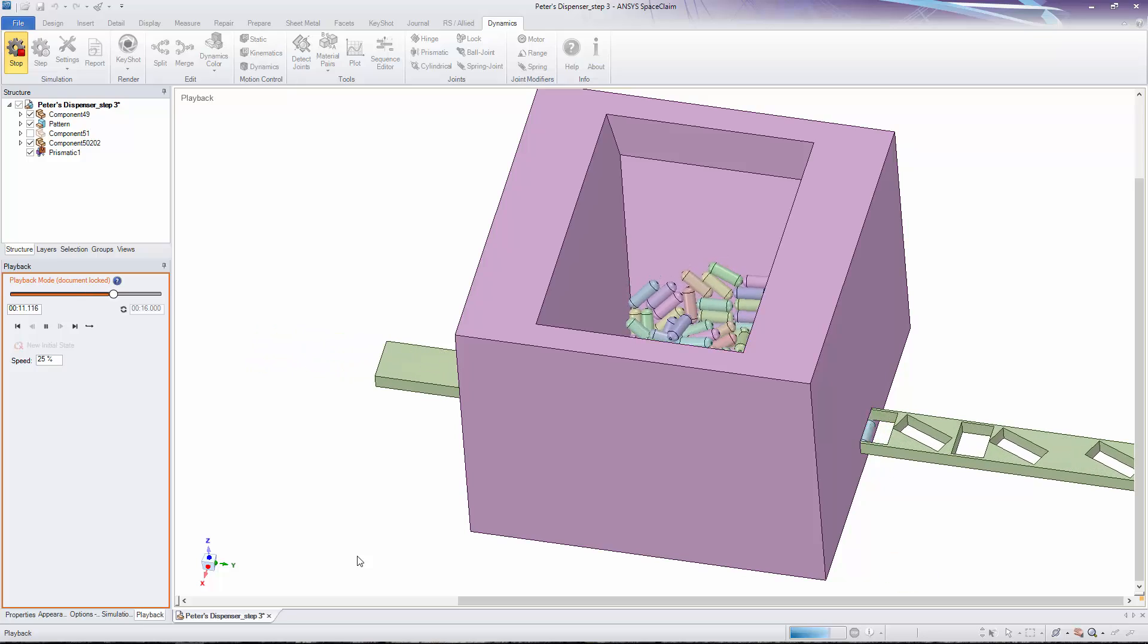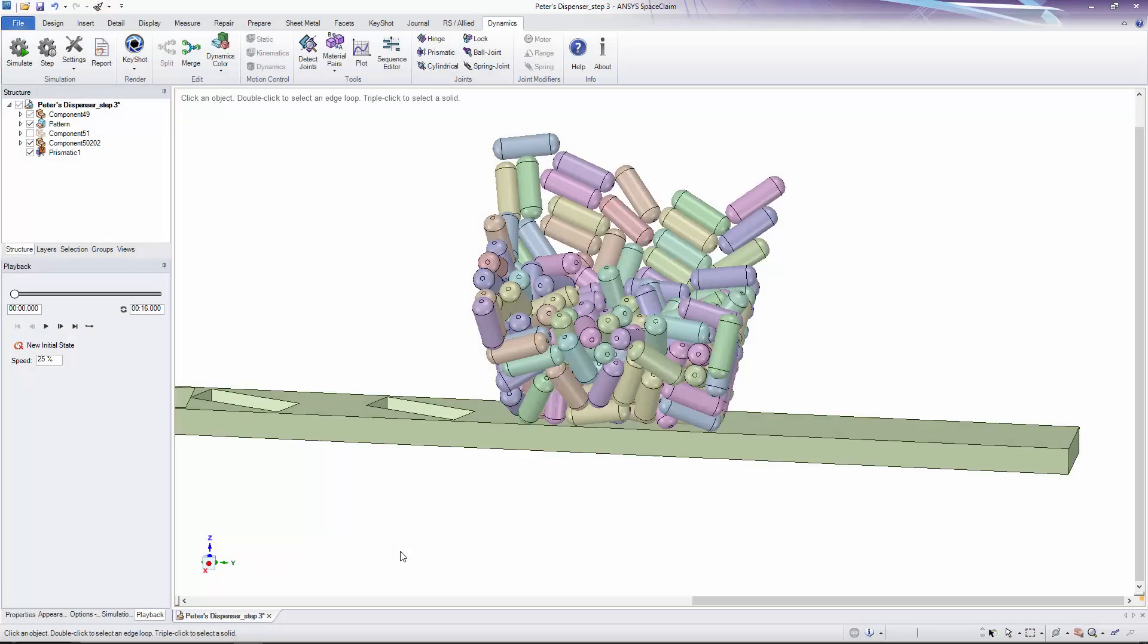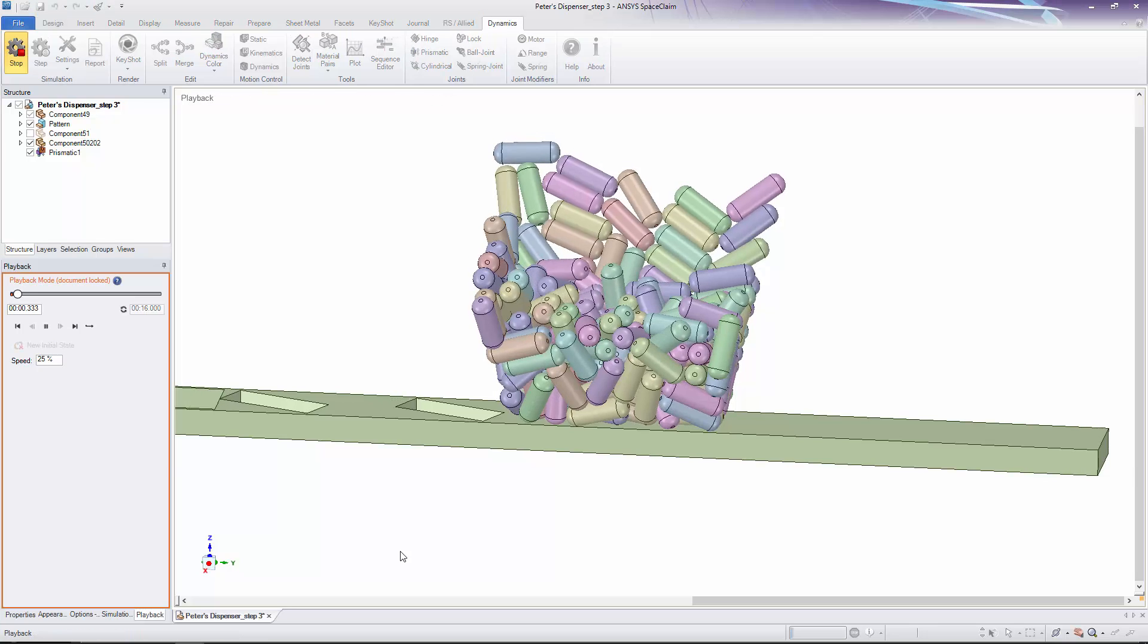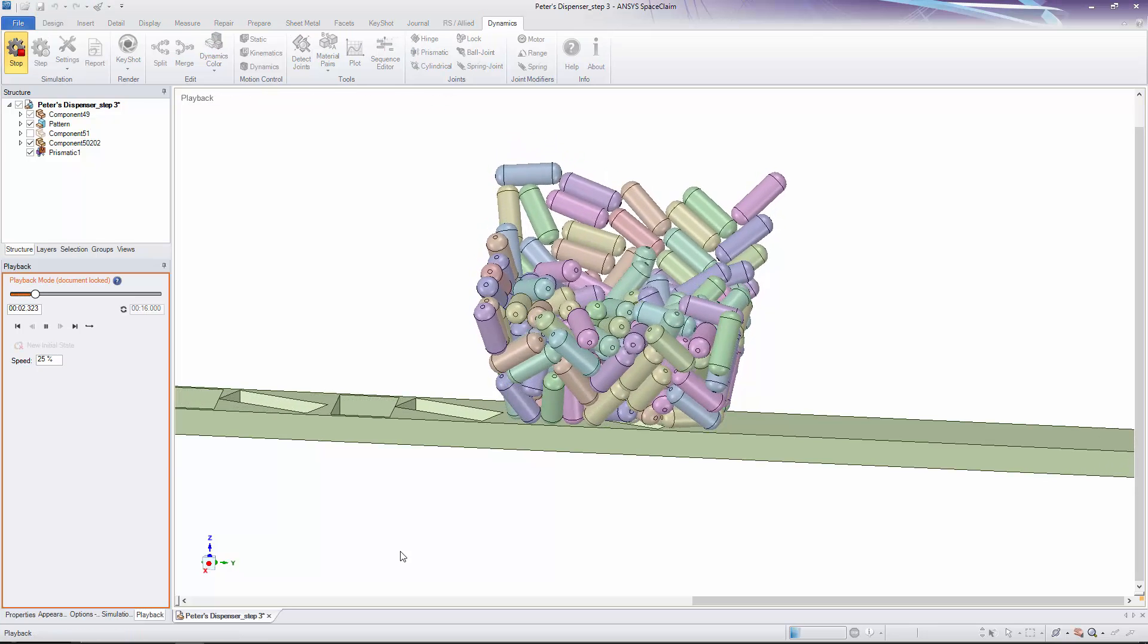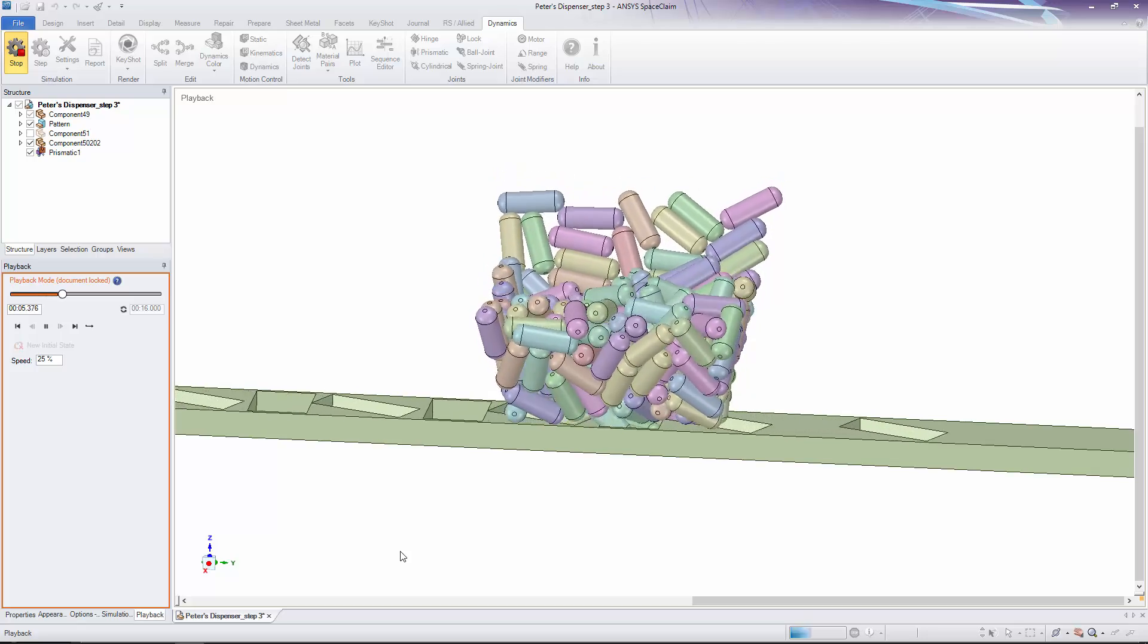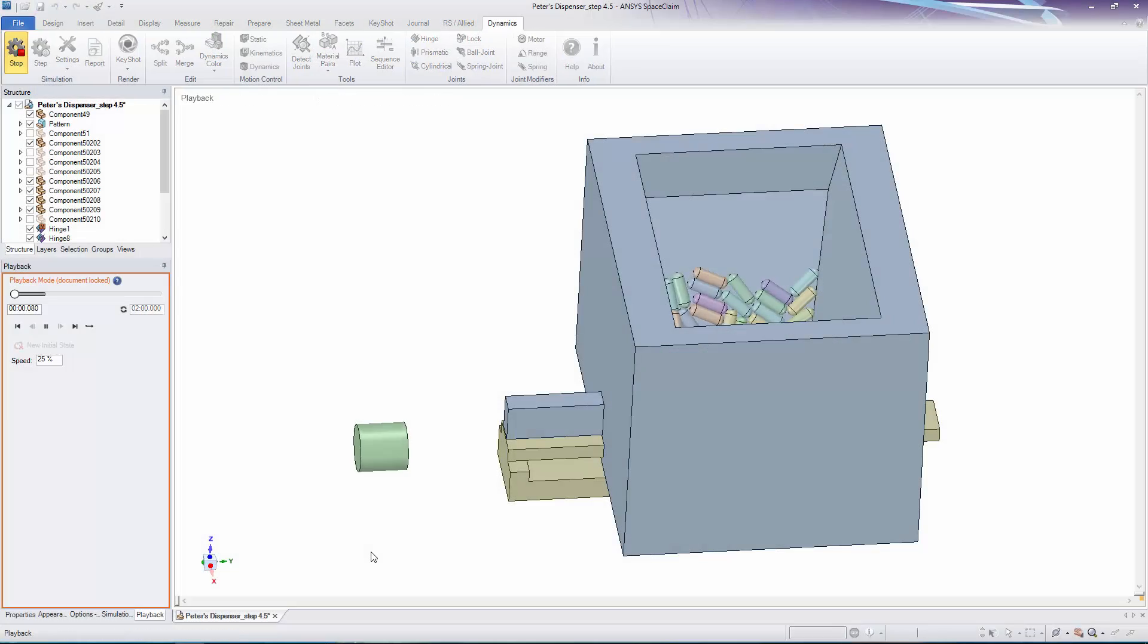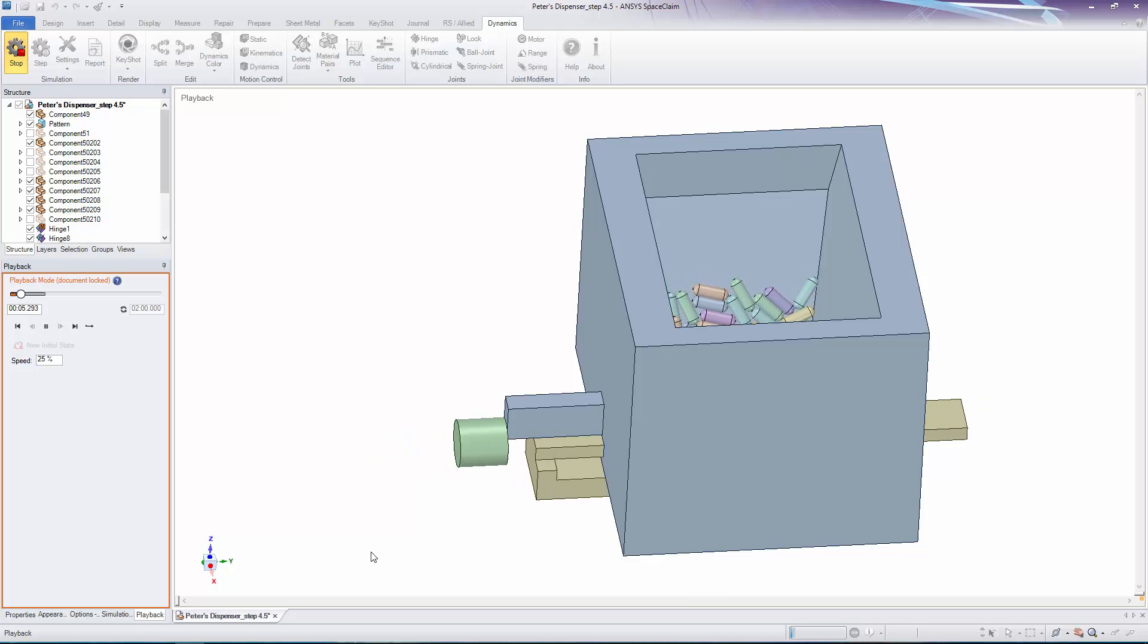Analysis of these early models showed that it was difficult to create a push-button mechanism that would reliably dispense one single pill at a time. Solving this complex problem would require both creative thinking and the analytical capabilities of Dynamics for Space Claim.